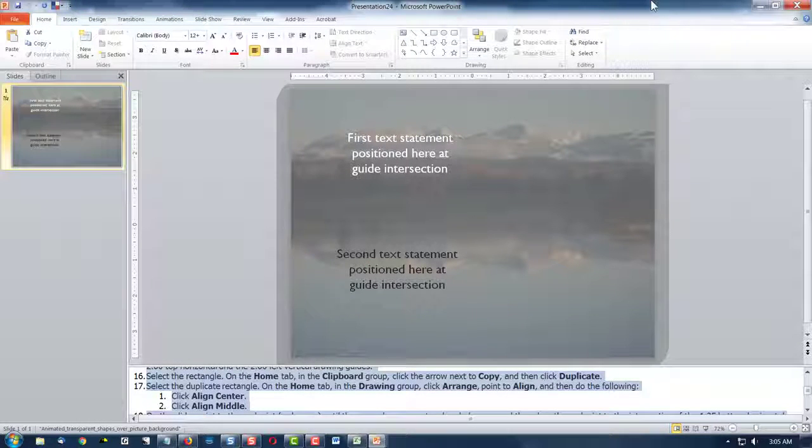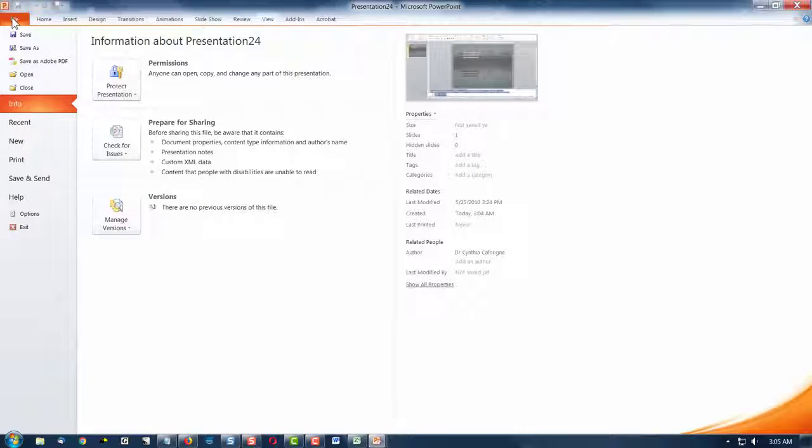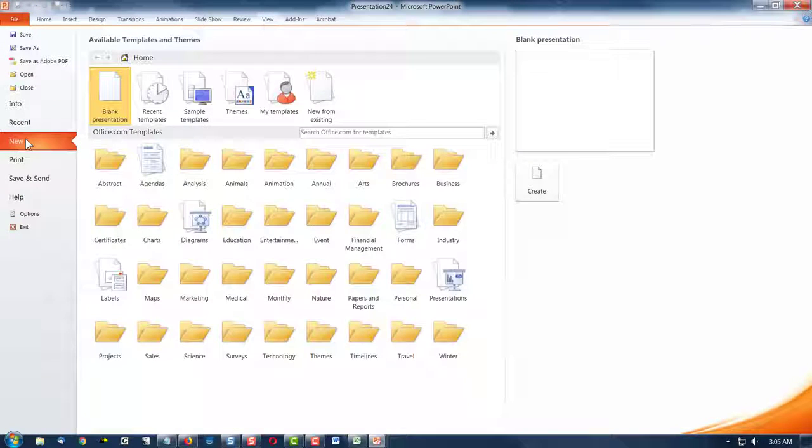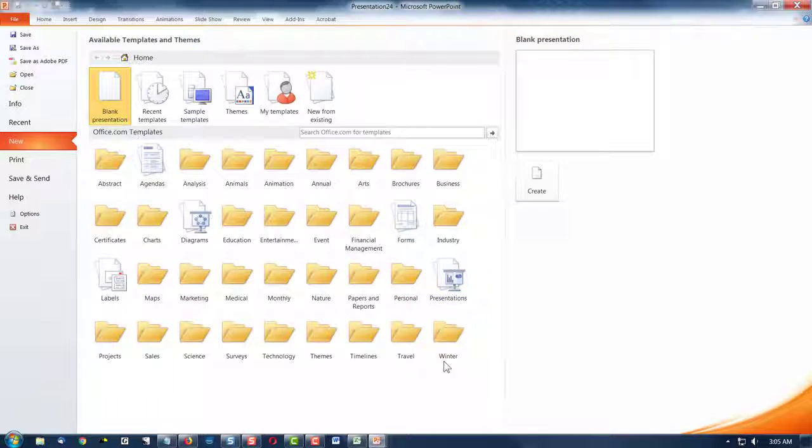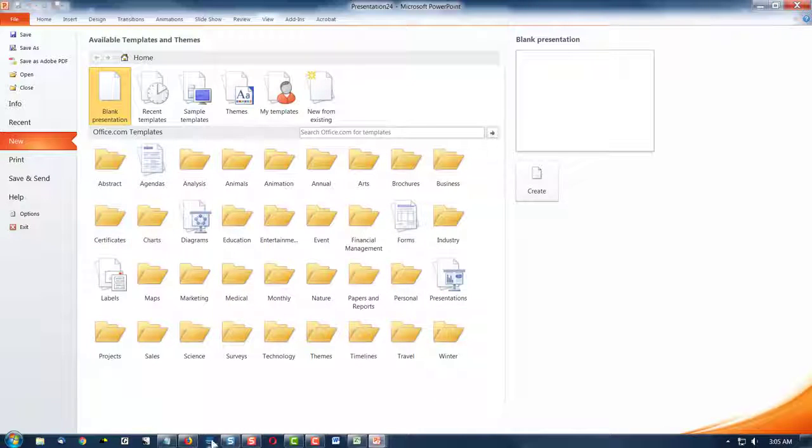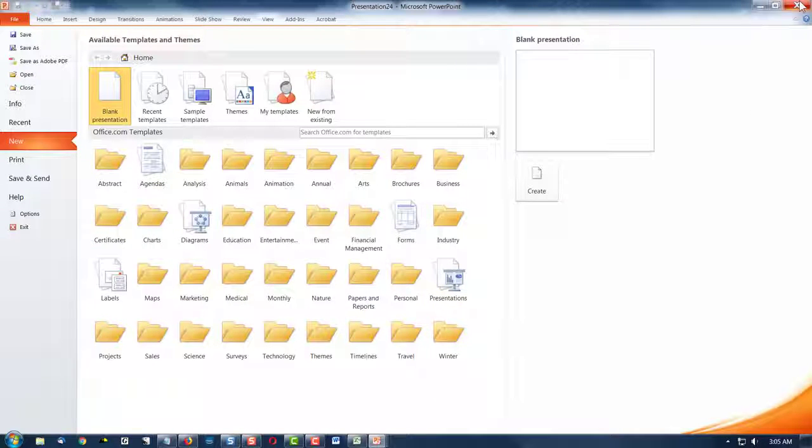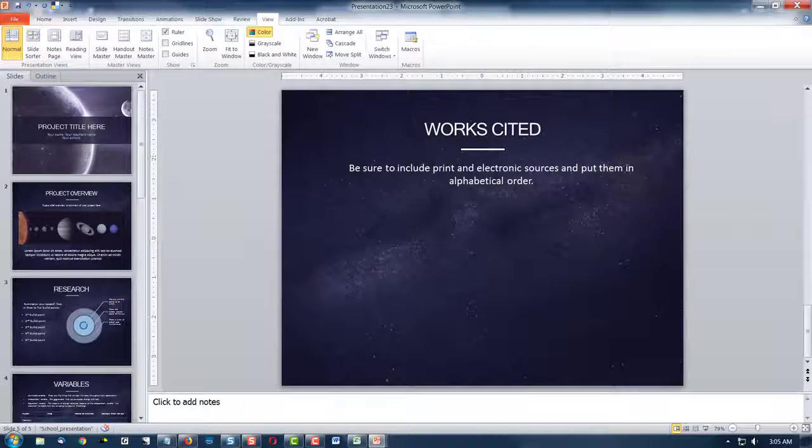Well, this has been a quick look at how to select a new presentation style or design using PowerPoint. I'm Dr. C, and I'll see you next time. Bye-bye.